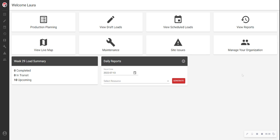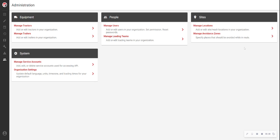To add a truck or tractor to your organization, click Manage your organization from either the dashboard or from the side menu on any page. Under Equipment, click Manage Tractors.